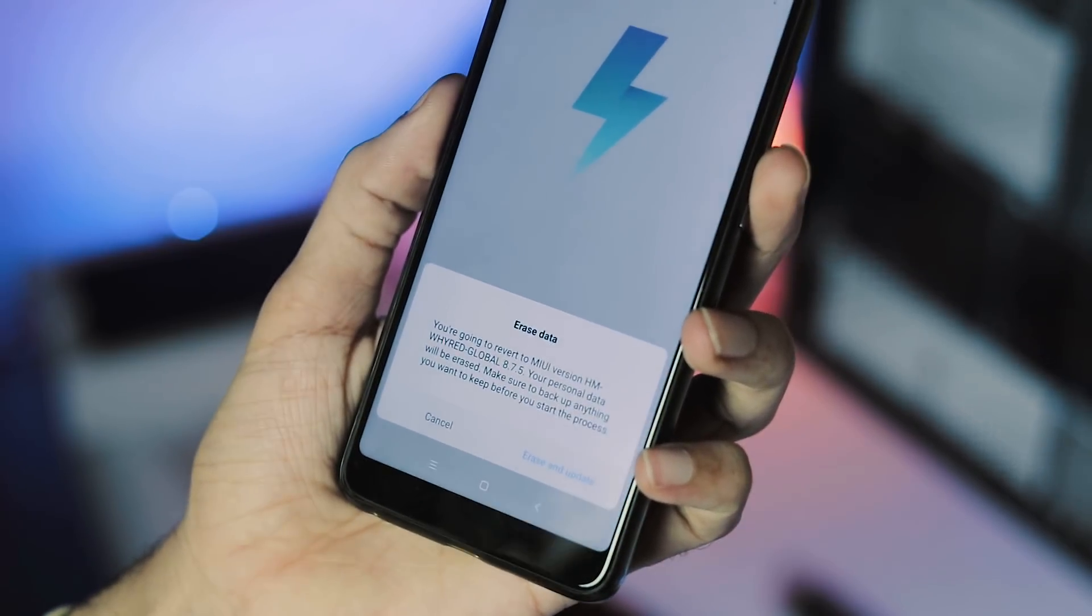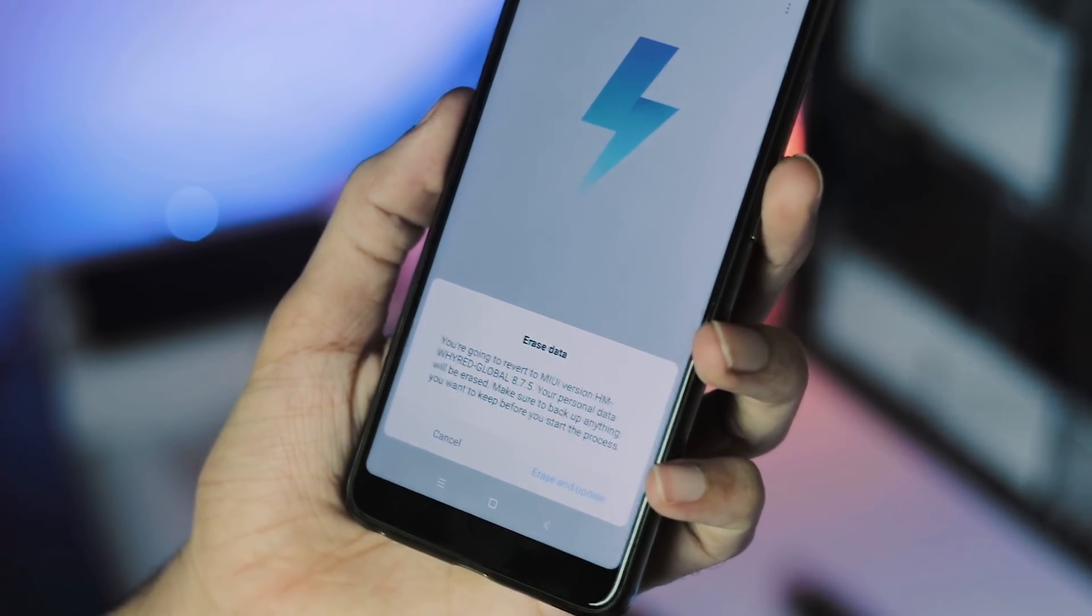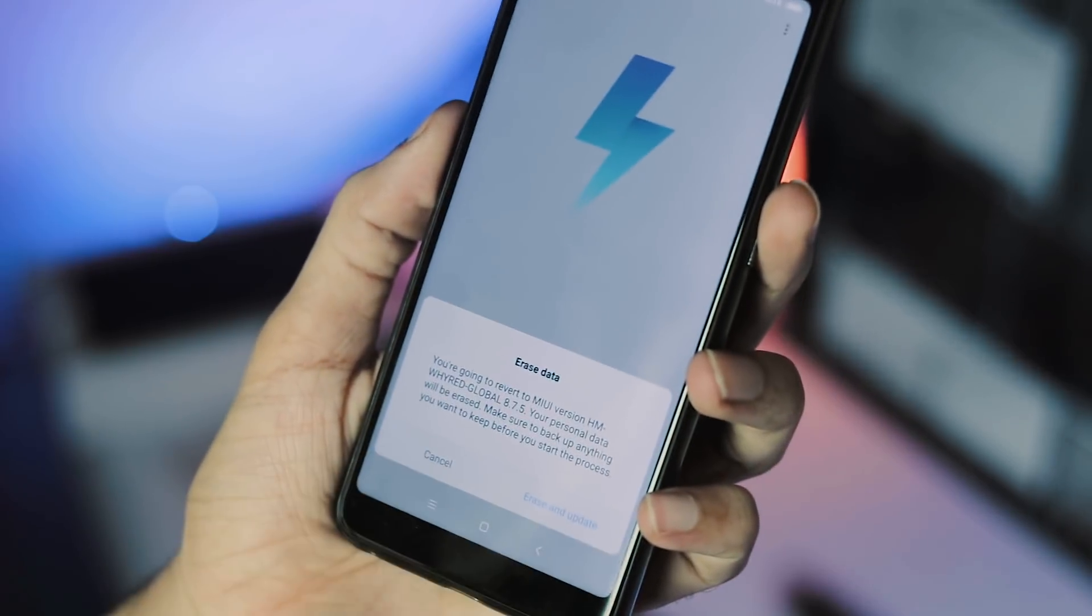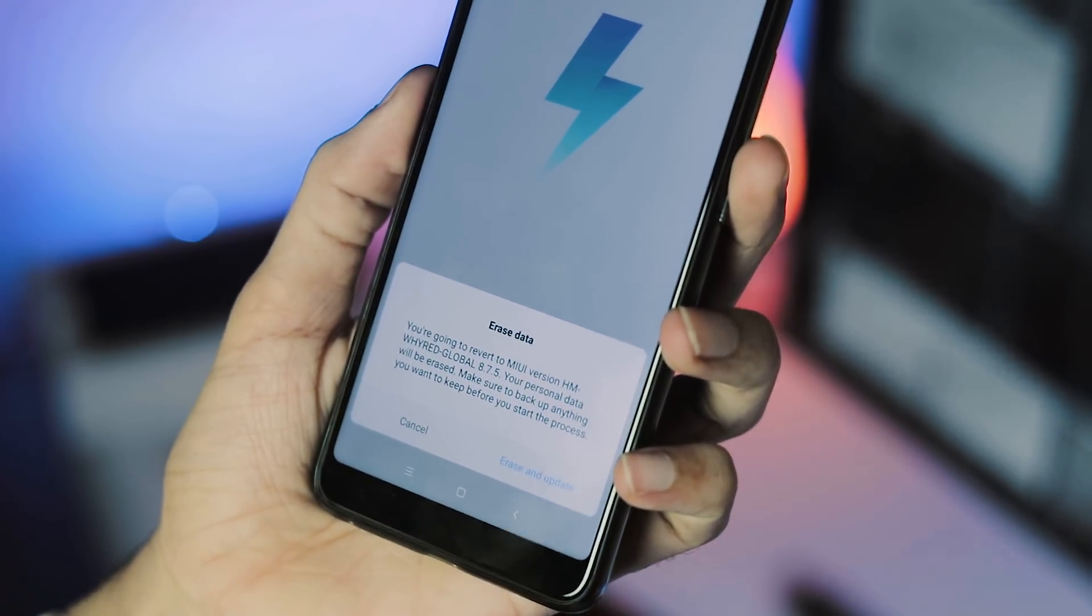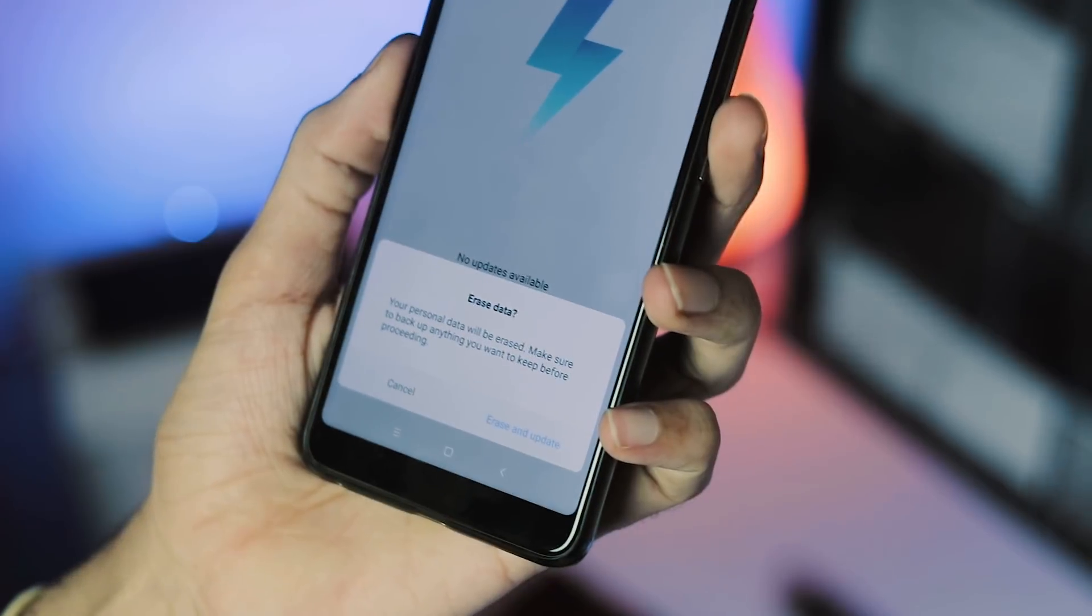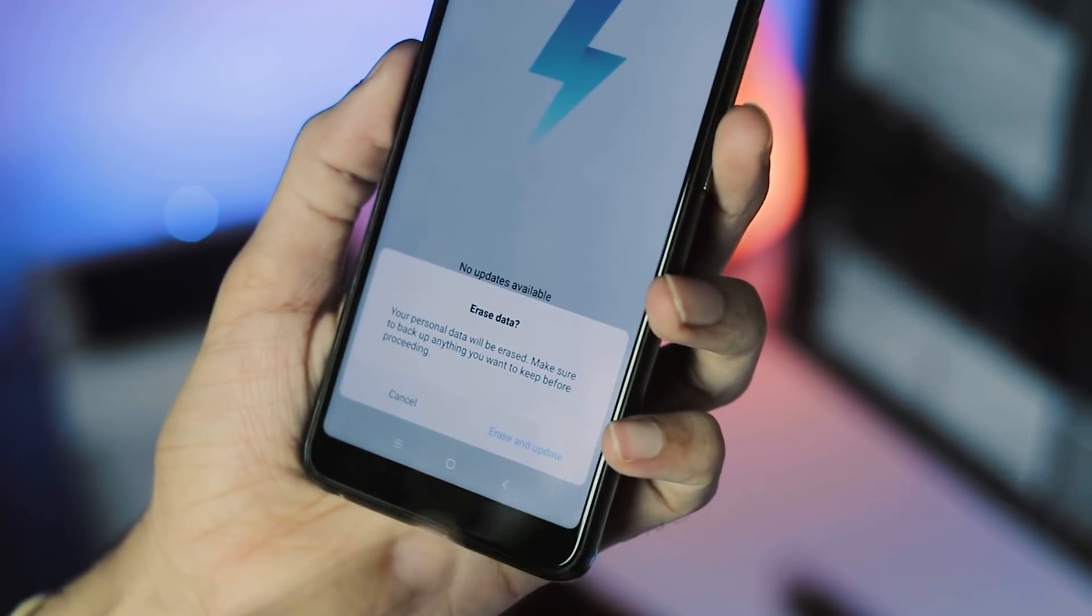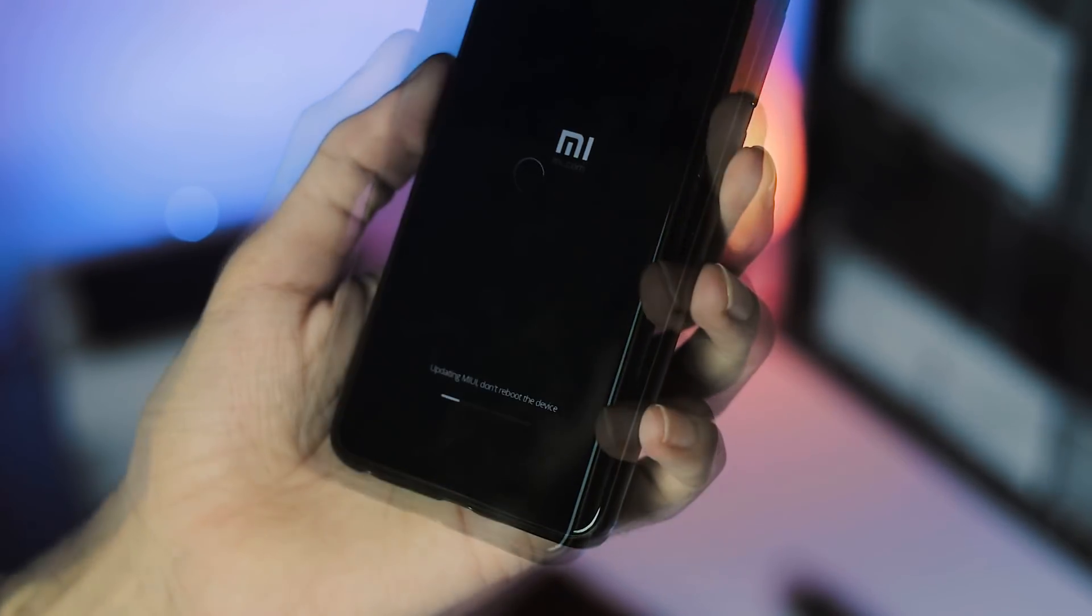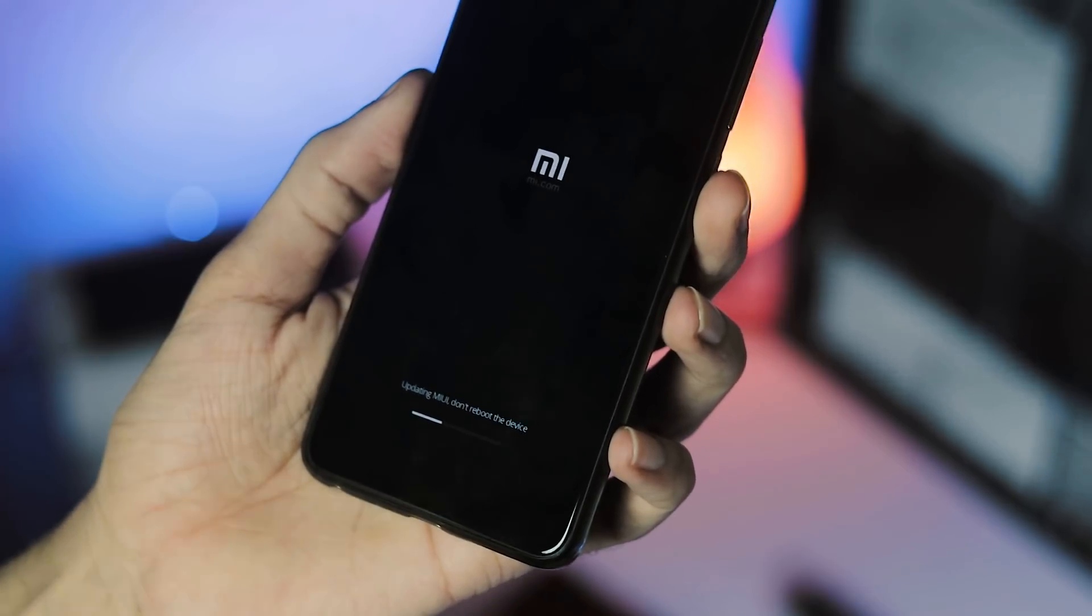One important thing to note is that although flashing beta ROM doesn't require an unlocked bootloader, when you flash the beta ROM for the first time, it will wipe your entire internal storage. So if you have any important files on your phone, backup them and once you are sure that your data is safe, only then proceed installing the beta ROM.